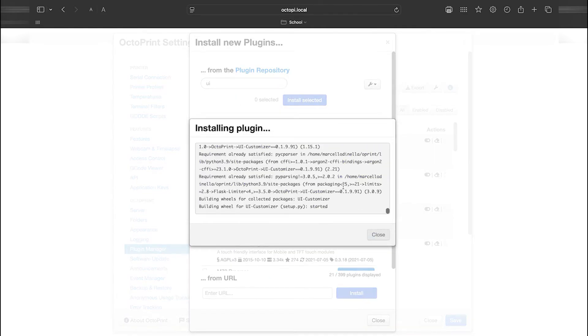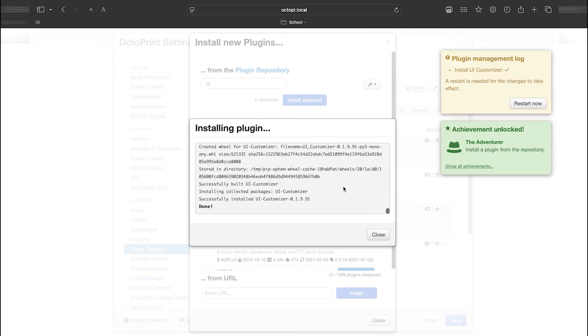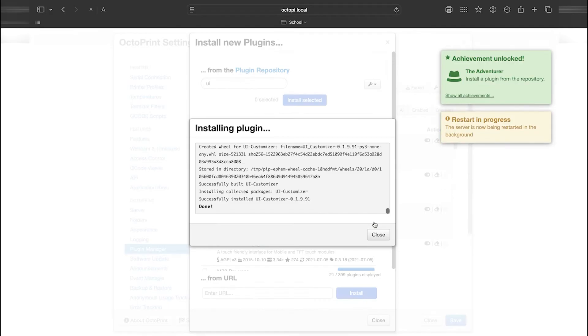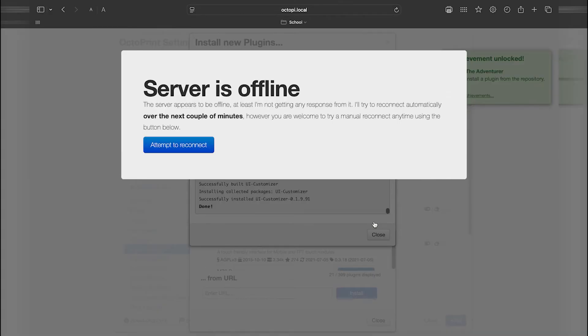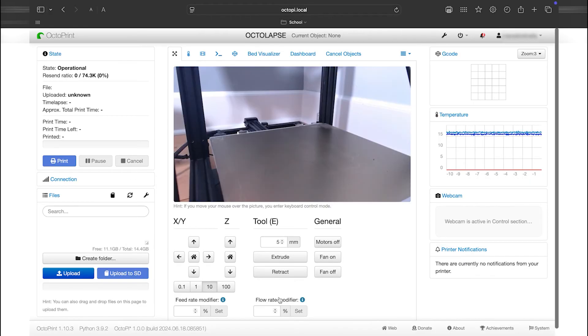After the installation is complete, you'll be prompted to restart Octoprint. Let it restart, and when it's back up, it will prompt you to reload the page. Once the page reloads, the plugin should be installed.